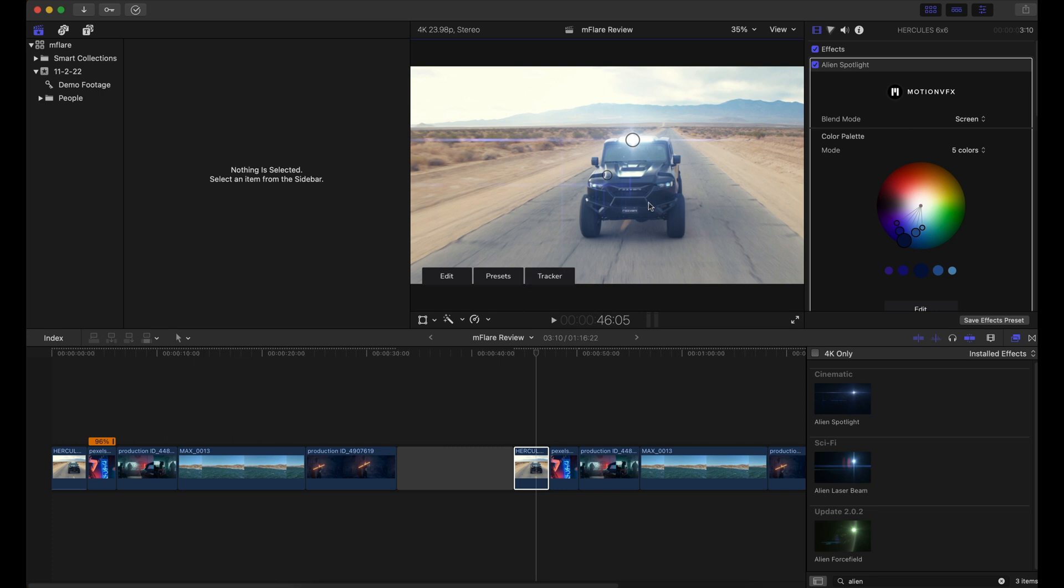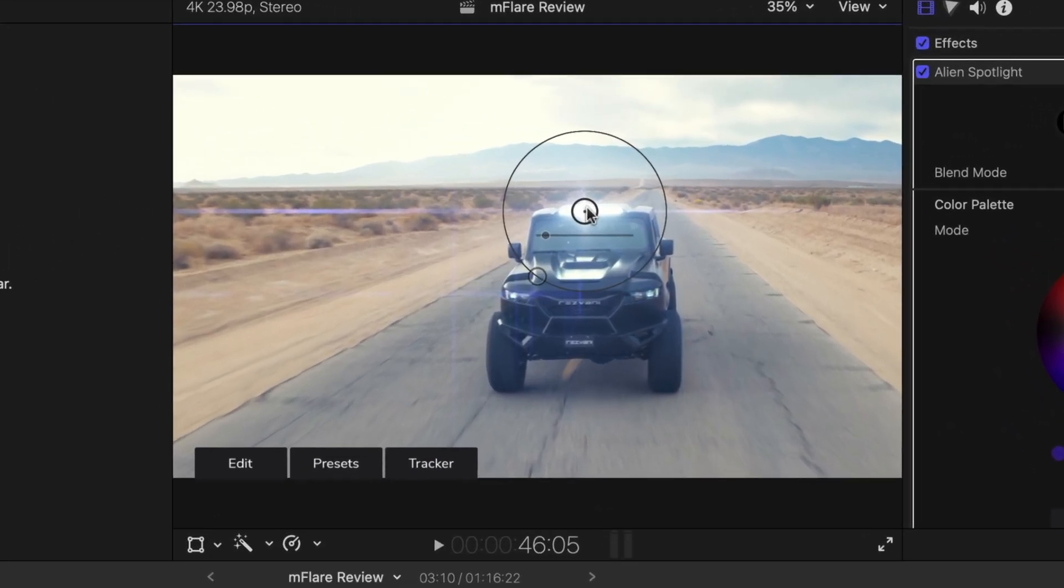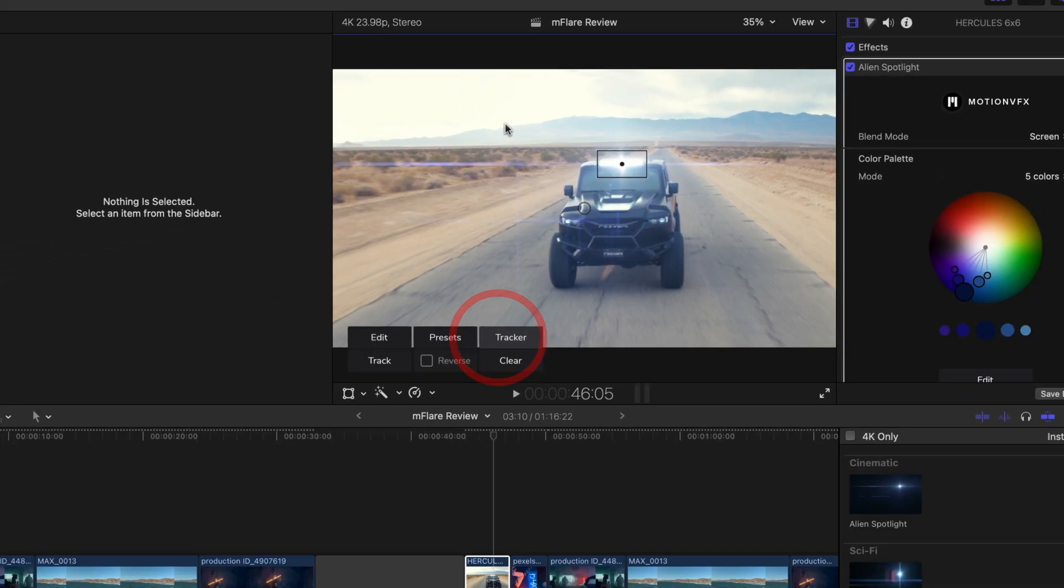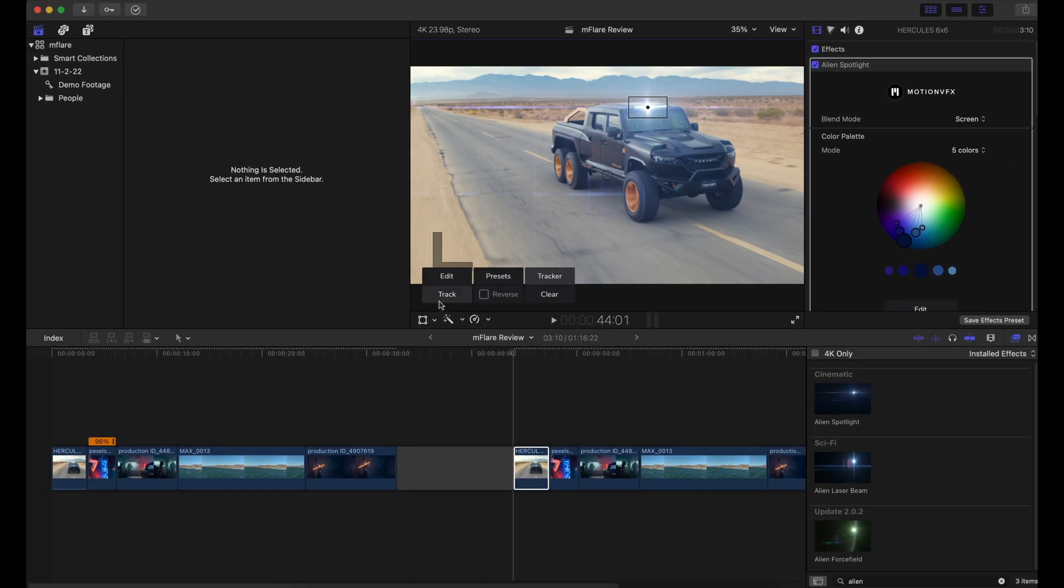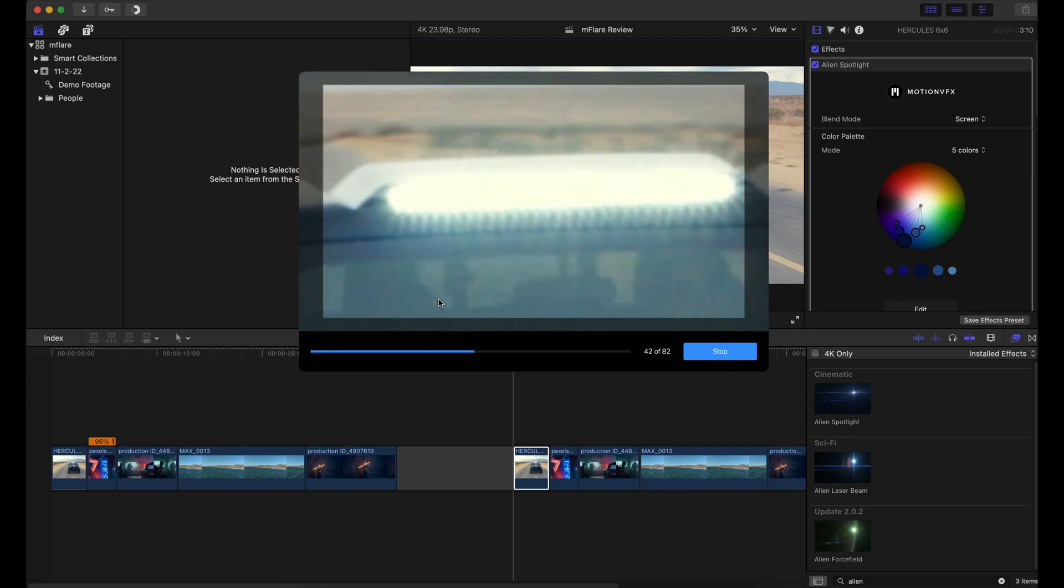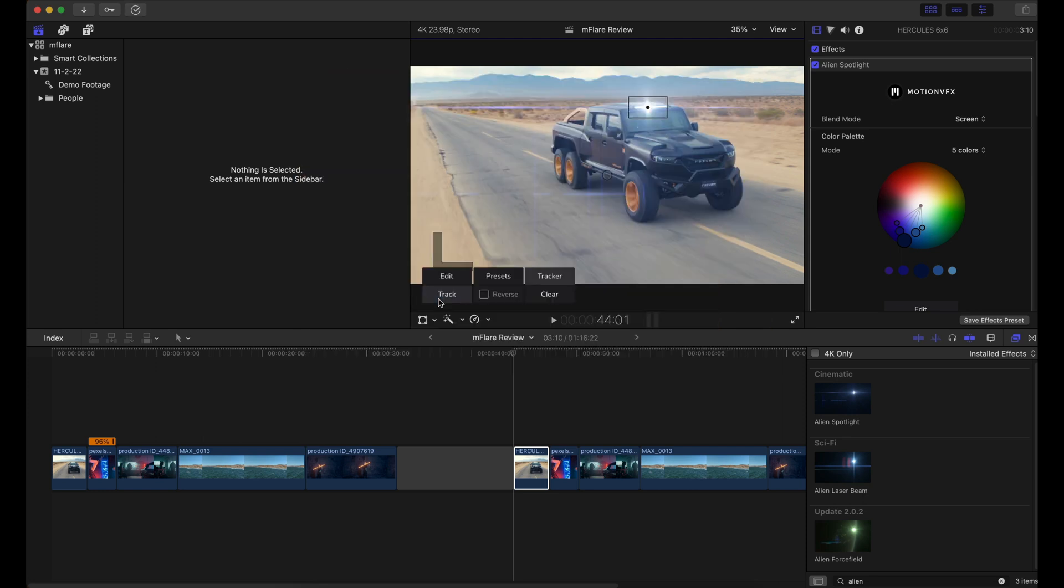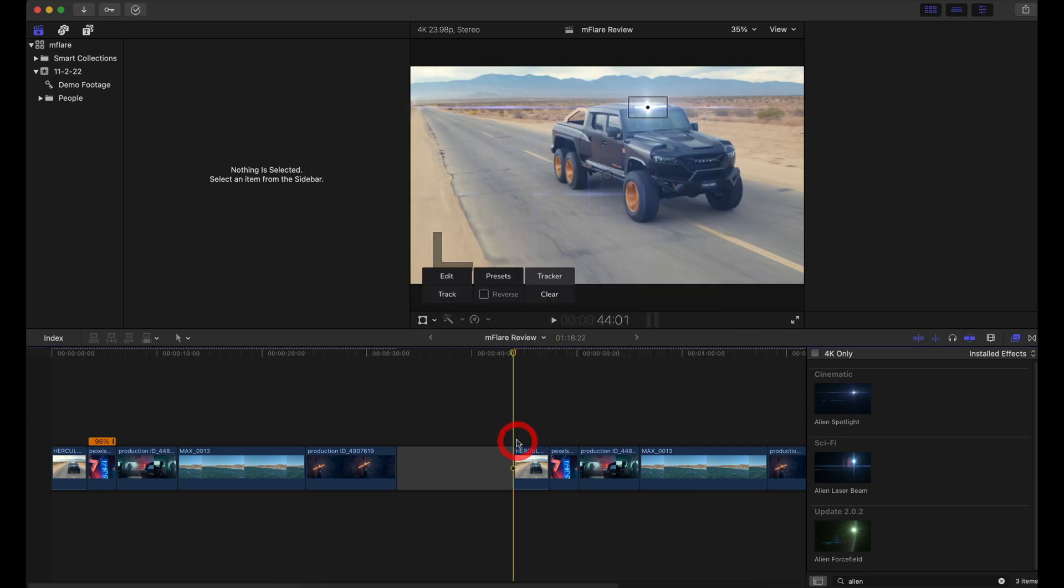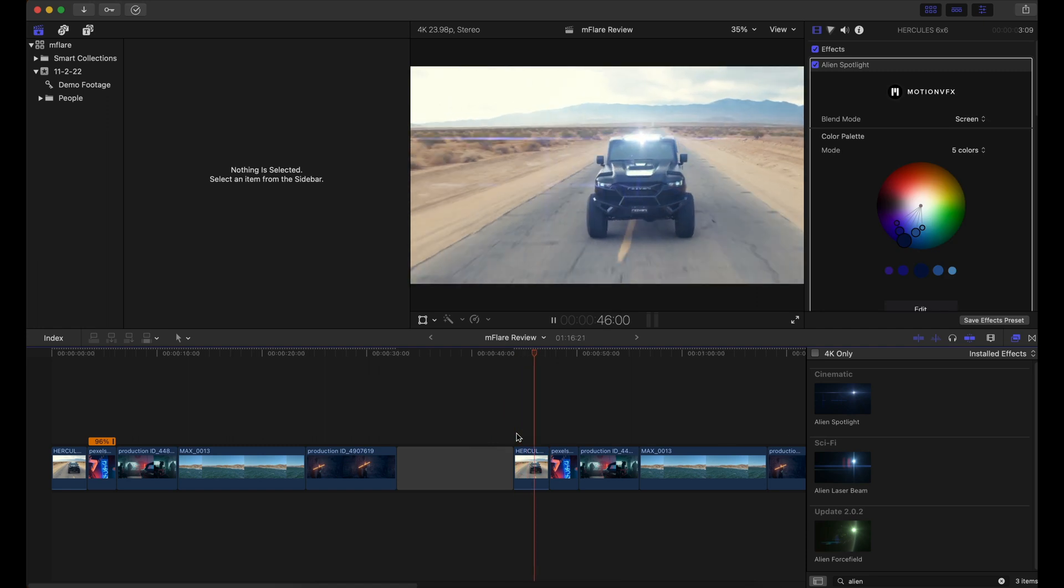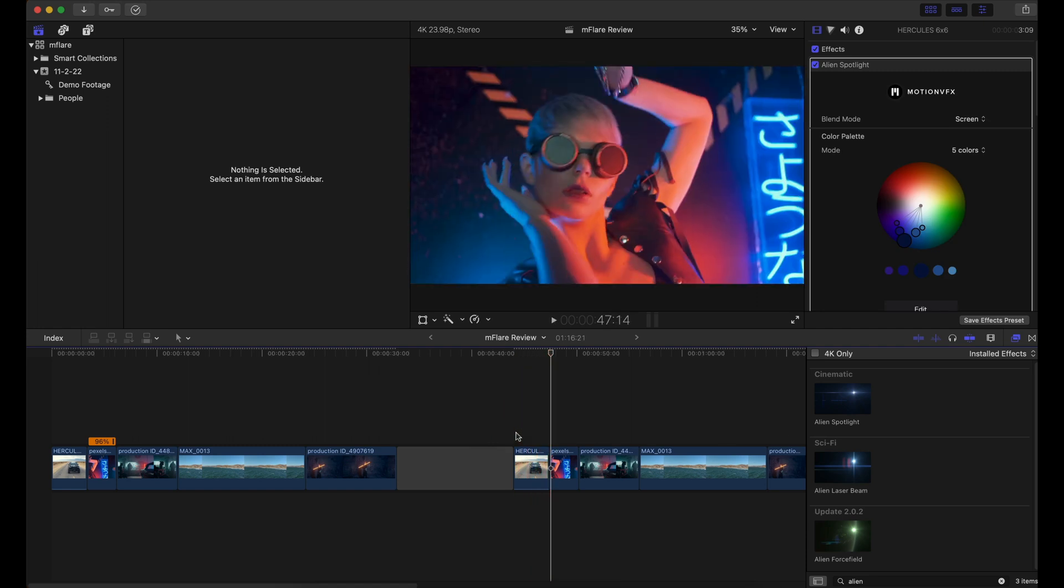So once we've positioned that light leak or lens flare over the subject, we can go ahead and go to tracker, and we're going to hit track. It's going to give you a preview of what it's tracking. And then let's hit playback. And it's really as simple as that. It's perfectly tracking the clip.